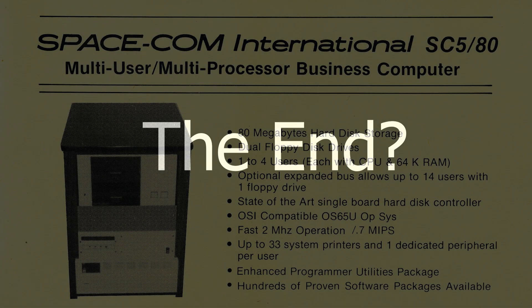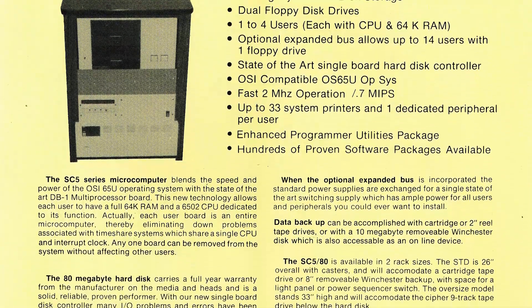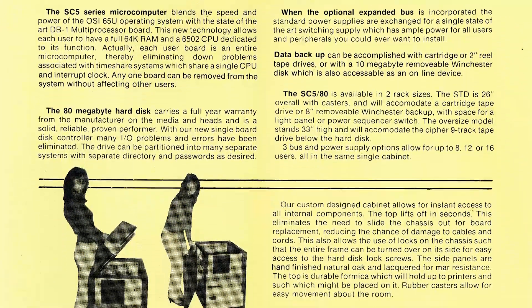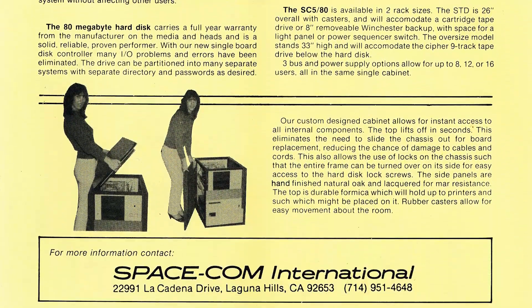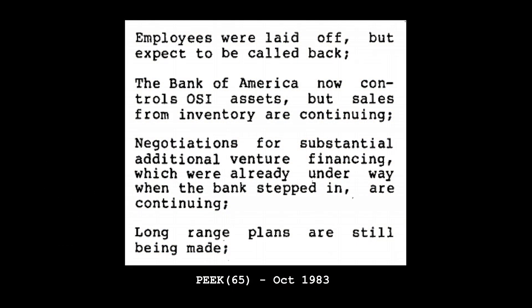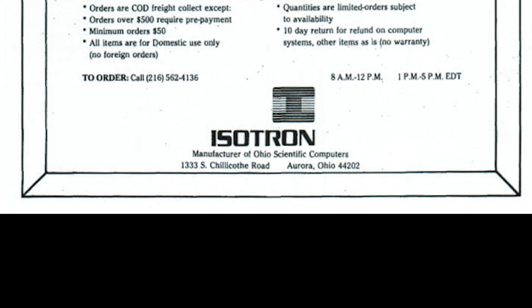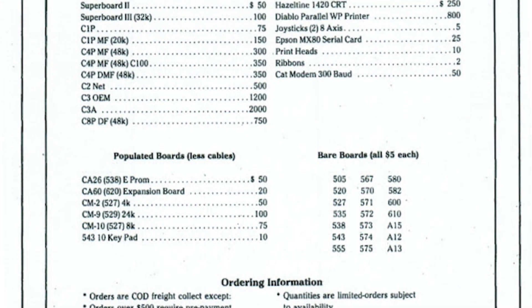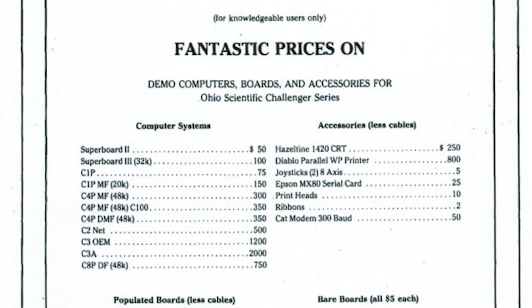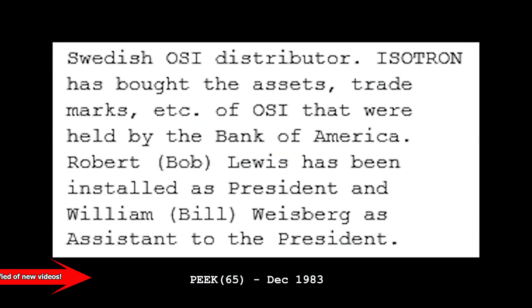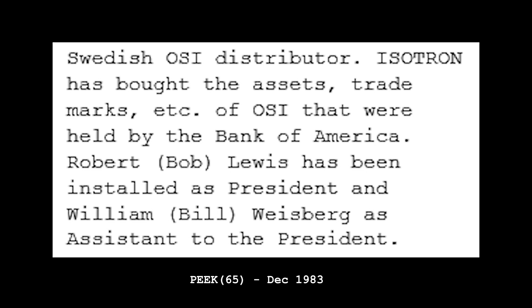A year or two after MAcom bought OSI, it appears MAcom either sold or licensed OSI or its products to a California company called Spacecom International. In late 1983, OSI apparently wasn't able to raise enough money when a bank note came due, and Bank of America took possession of the company and began to reorganize it while looking for a buyer. The Swedish company Isotron, whose subsidiary Isotronic was a major distributor of OSI products in Sweden, bought OSI's assets from Bank of America, and for at least a couple of years carried on offering OSI gear. Regardless, by the late 80s, OSI for all intents and purposes appears to have been defunct.